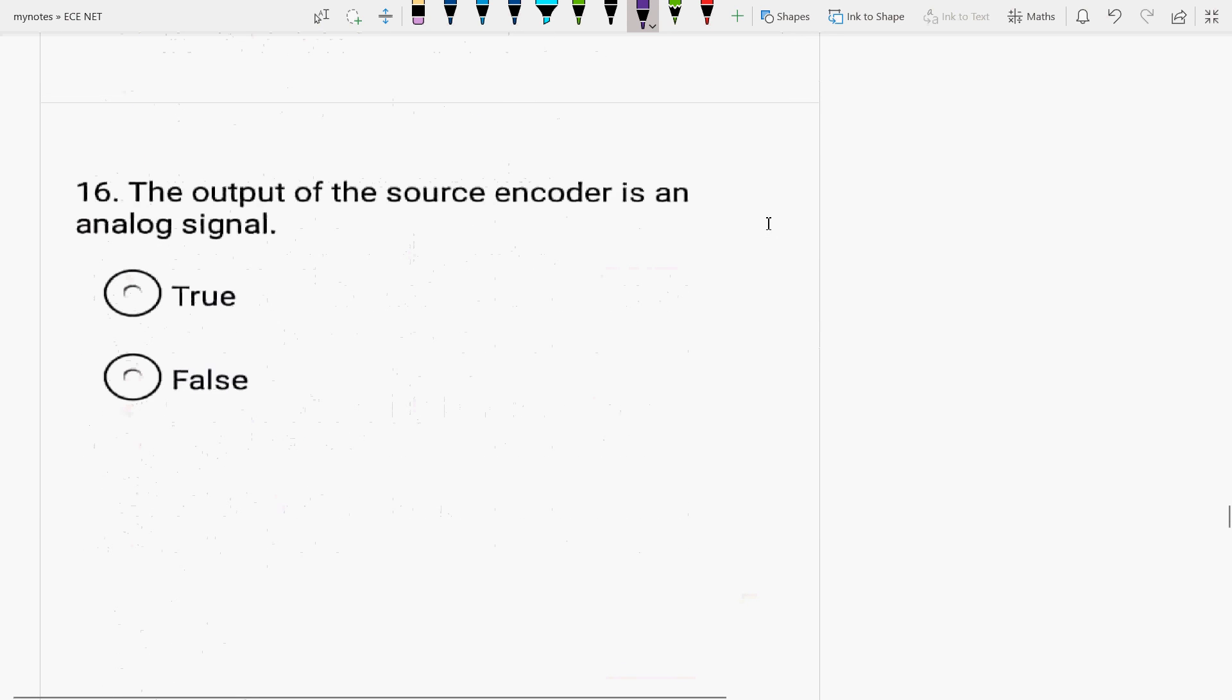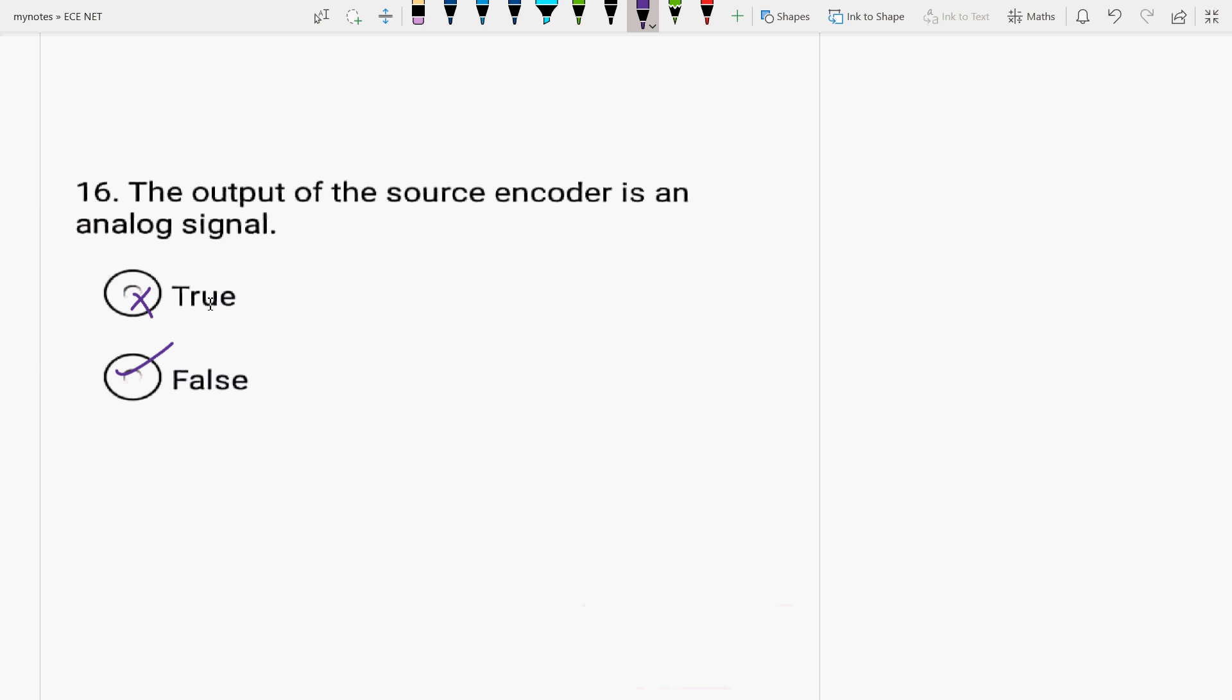The output of source encoder is an analog signal. I don't think so. It is not true. It is false because the output of source encoder, it is a sequence of the binary digits now with less redundancy. It is used in the digital communication system. It is a sequence of the binary digits. It is used to compress the signal coming from the input.